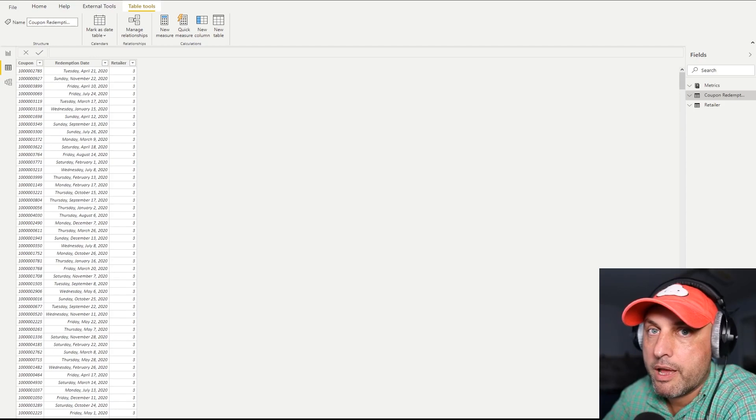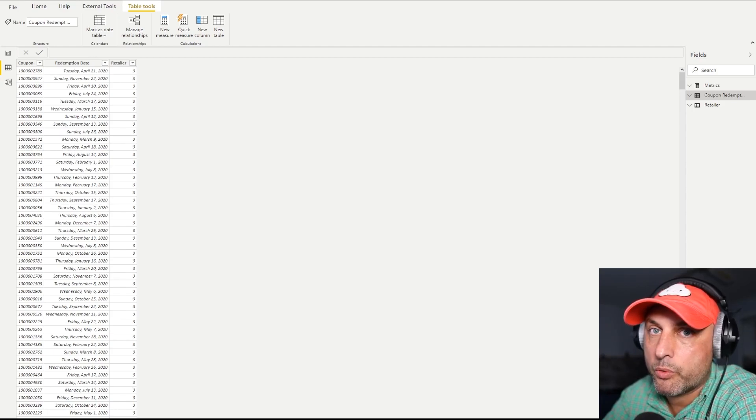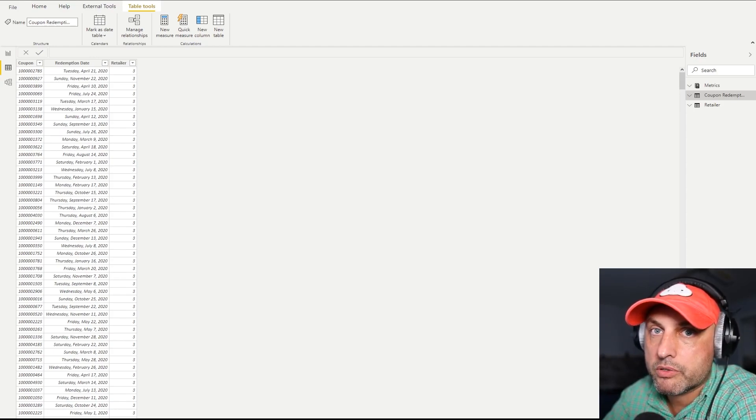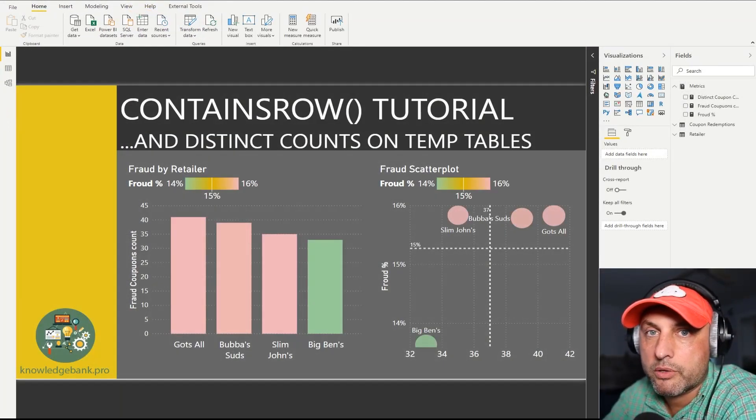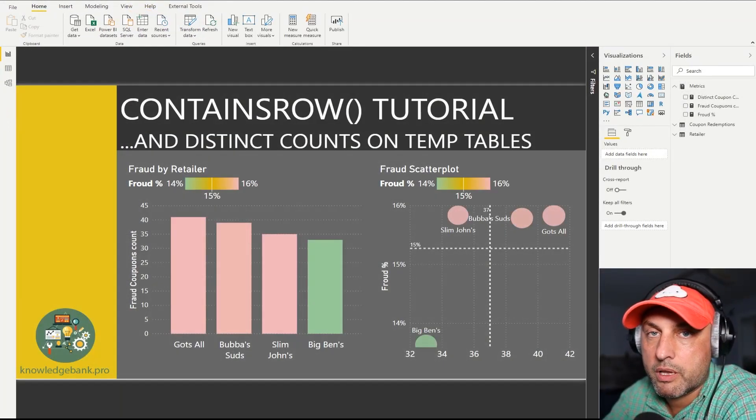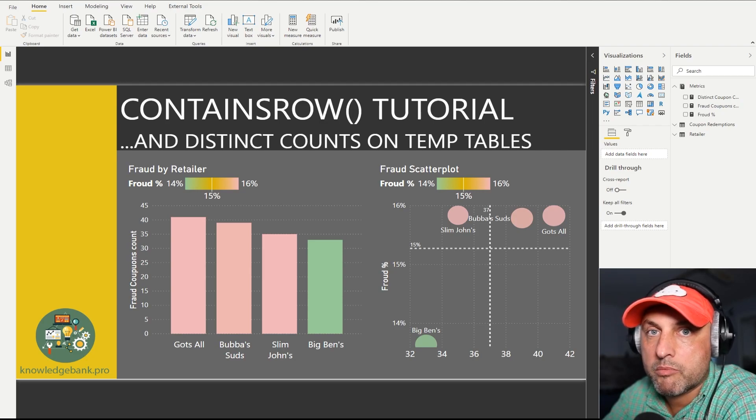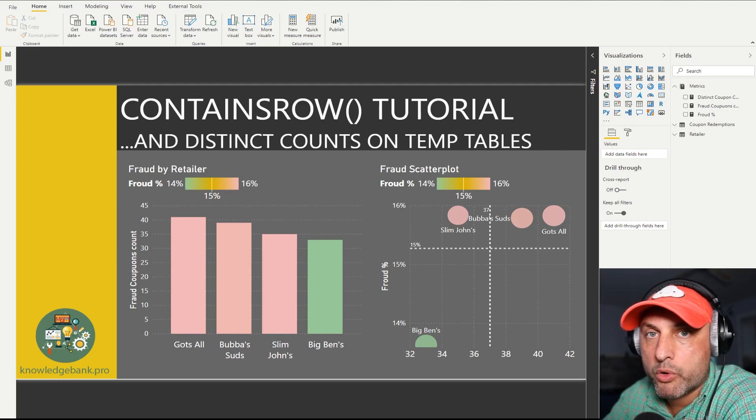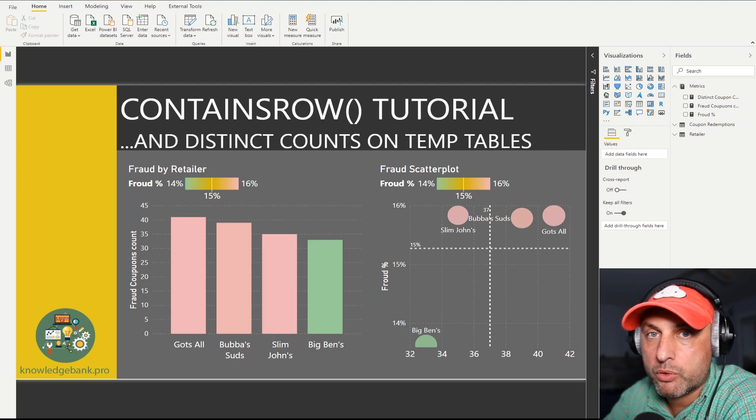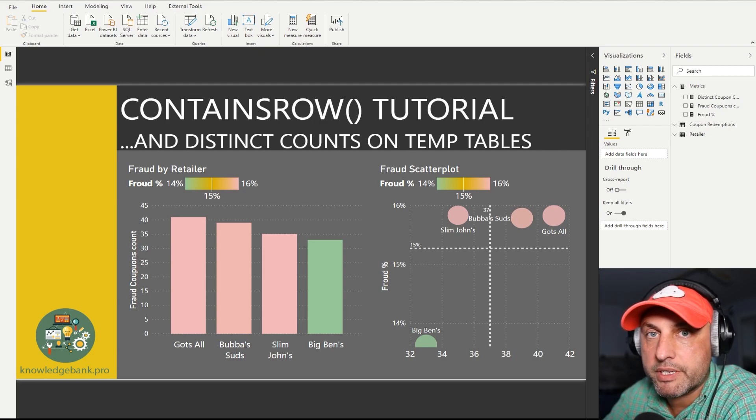Our use case today has something to do with fraud related to redemptions of coupons. We have a data set where in the first column we have the coupon ID or coupon number. In the second column we have the coupon redemption date and in the third column we have the ID of the retailer where this coupon was redeemed. I like to keep the data set very simple. What is the problem? We're trying to figure out whether some of those coupons are fraudulent. And how do we define a fraudulent coupon? Well, it's the coupon that has been redeemed more than once.